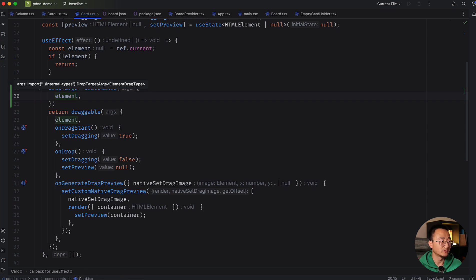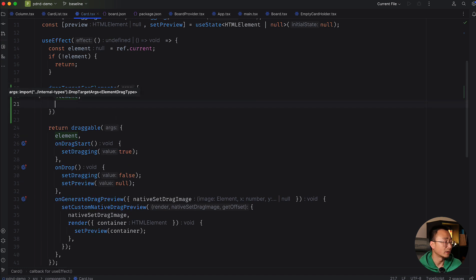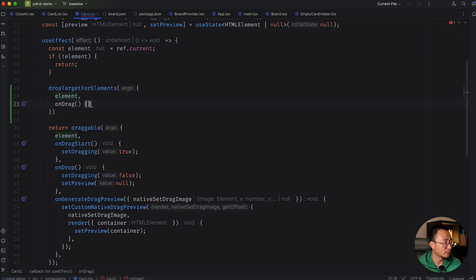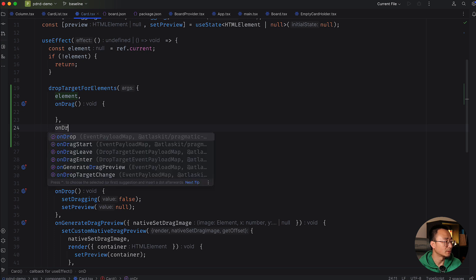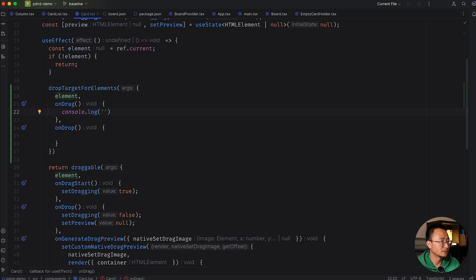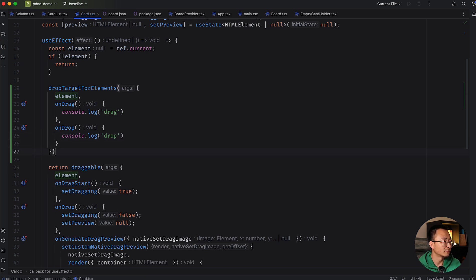The API is pretty similar: you need an `element`, which is the DOM element — in React we define a ref and point to that element. Then we have callbacks. We'll look closely at the callbacks: first `onDrag`, which is probably the most important one, and also `onDrop`. These two are very useful for the drop operation. We'll console log both to inspect when they are called and what the outcome is.